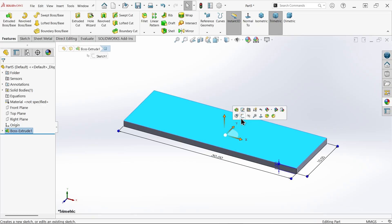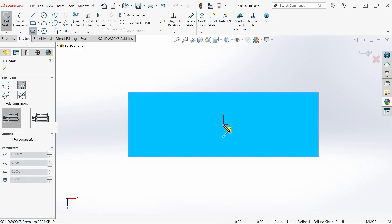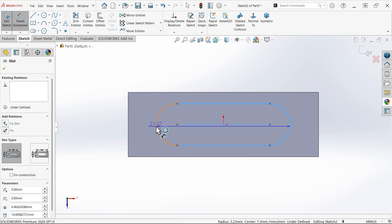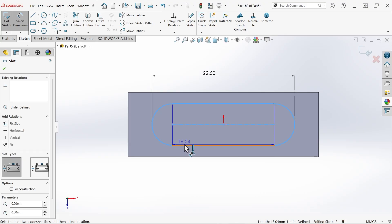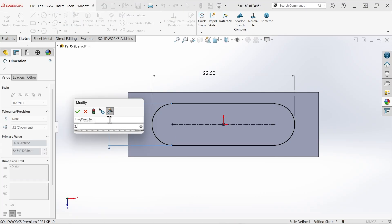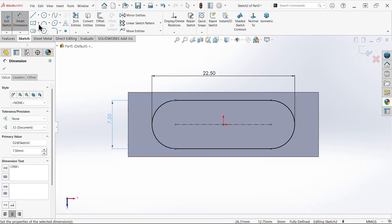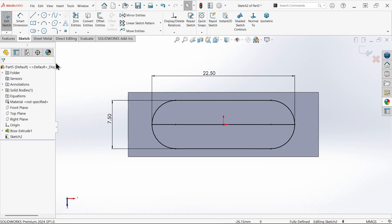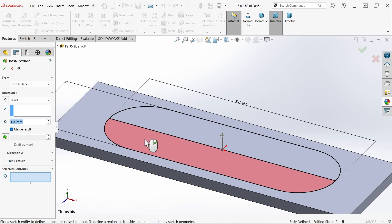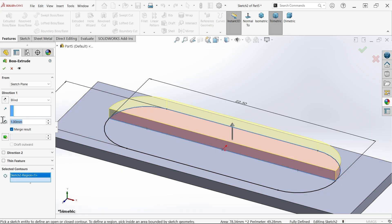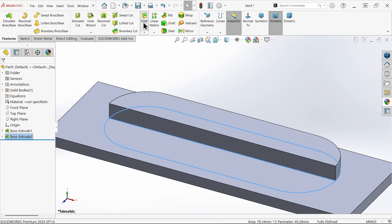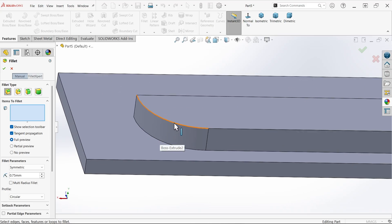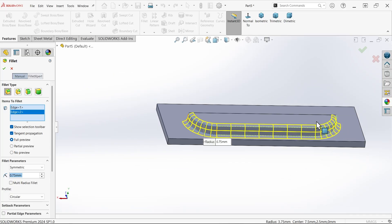Select this top face, activate the sketch, and draw a center slot. Smart dimension — hold shift key — outside to outside dimension: 22.5. Radius 3.75. We need to make half, so draw one line and make two faces. Extruded boss-base: with selected contour activated, select this contour, depth 1.5. Now apply fillet — constant type, fillet radius 0.75. Select this edge and this edge.